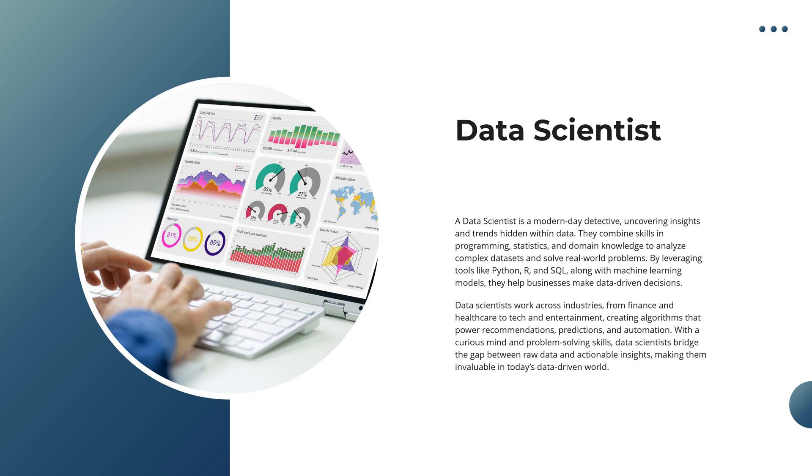With a curious mind and sharp problem-solving skills, they bridge the gap between raw data and actionable insights, making them truly invaluable in today's data-driven world. Data science, where curiosity meets impact.